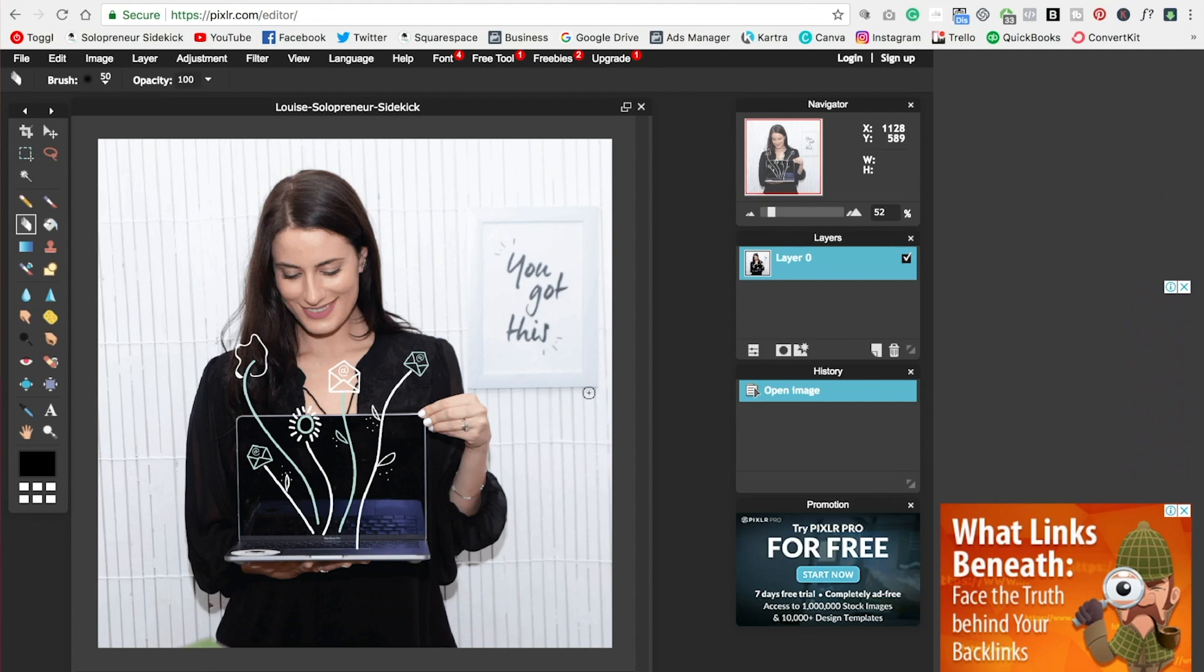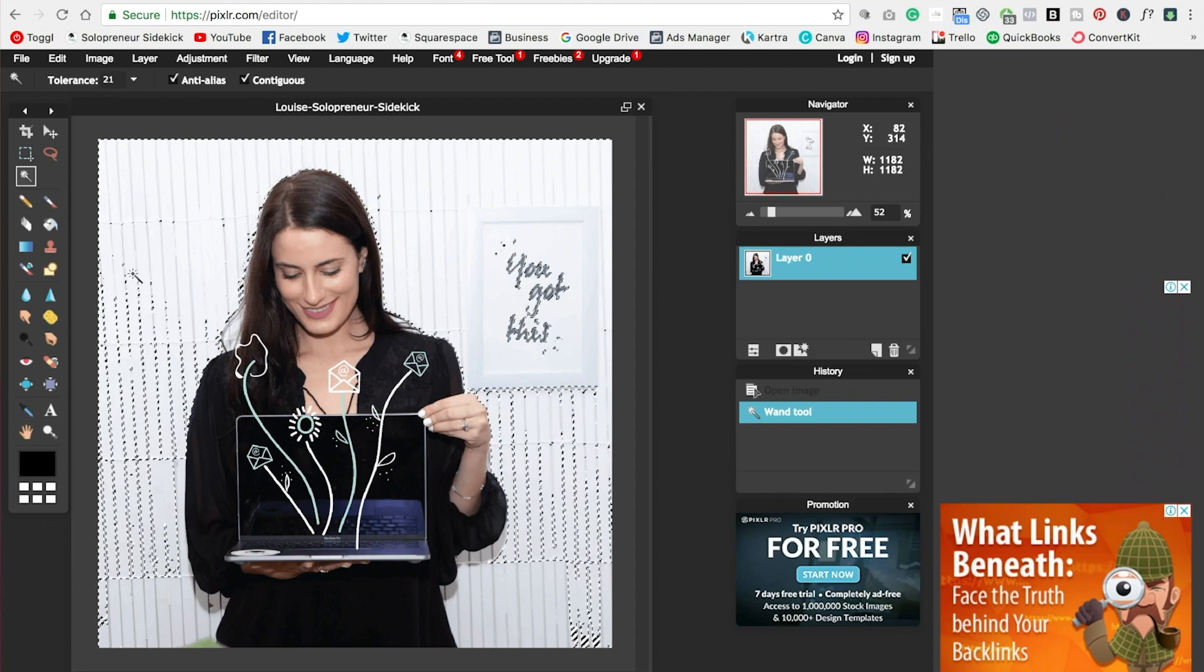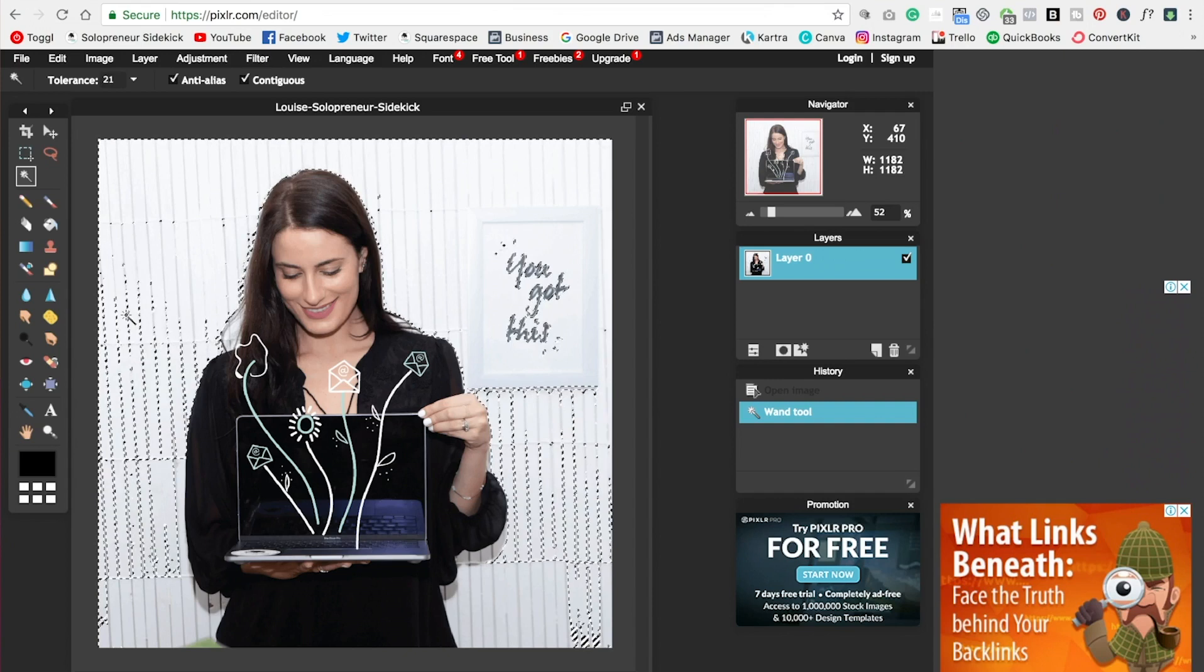So this is the first simple way. You're going to go over here and click on this little magic wand. Click on that. And then you're going to just come over here and click on your background. Now, if you have a really easy background and it's all one color, you're not going to have a problem at all. And you'll be able to just use this and delete the background.